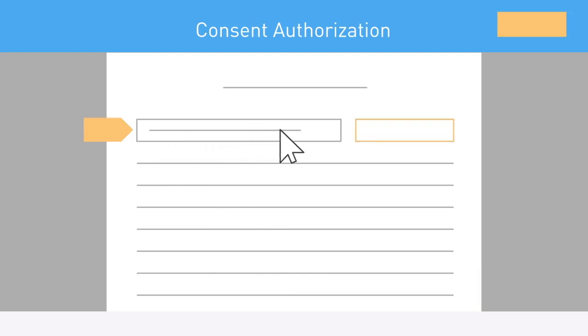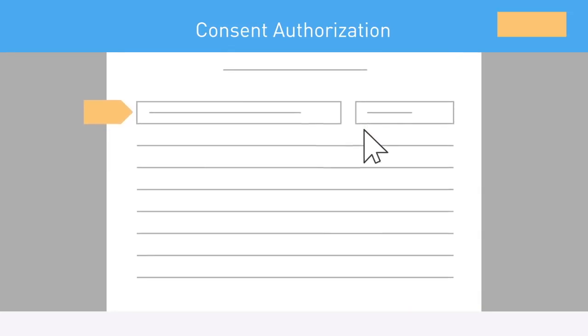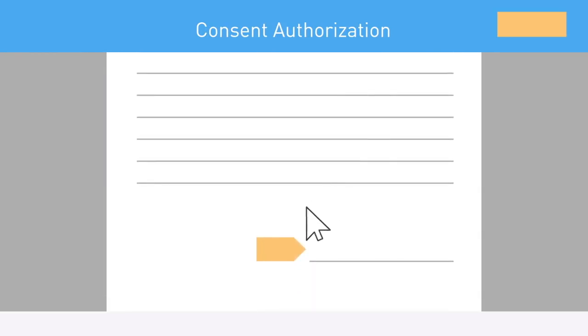Next, complete the consent and authorization form. This lets your doctors know about your participation and allows study personnel to access your medical records, get your mammogram results and check on your health in the future.